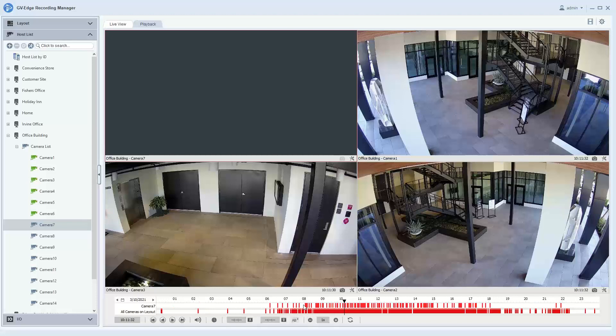This has been a video on reviewing playback footage in the Edge Recording Manager software. For further information, please check us out at www.geovision.com.tw.us. Thanks a lot for watching.